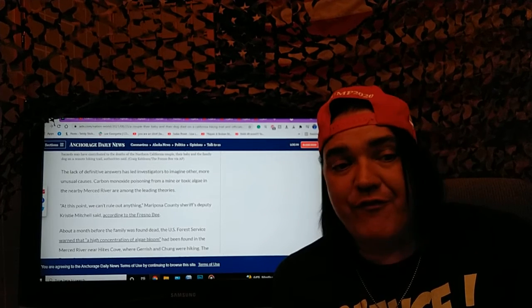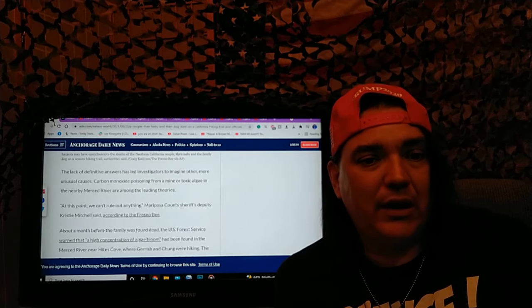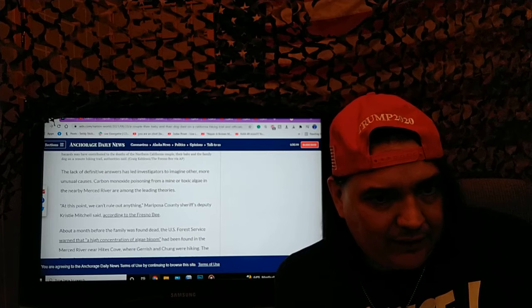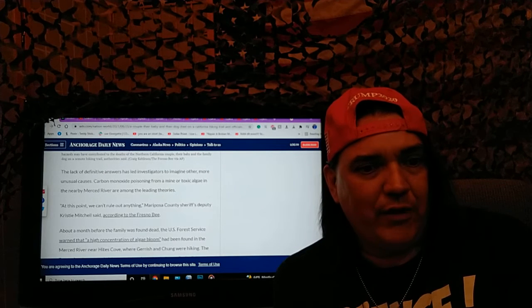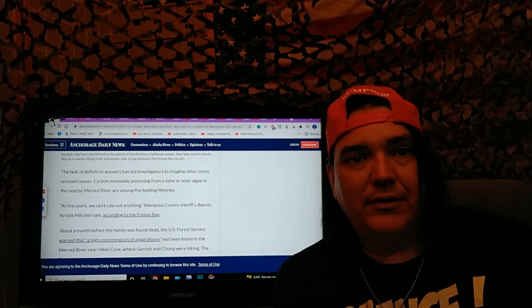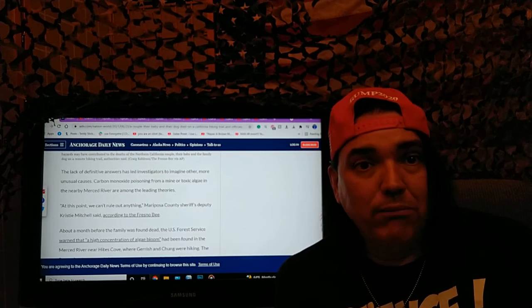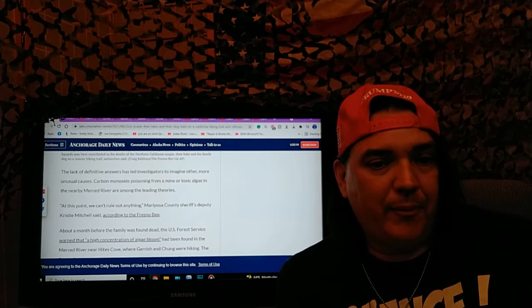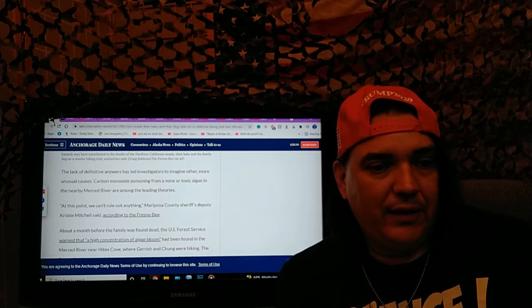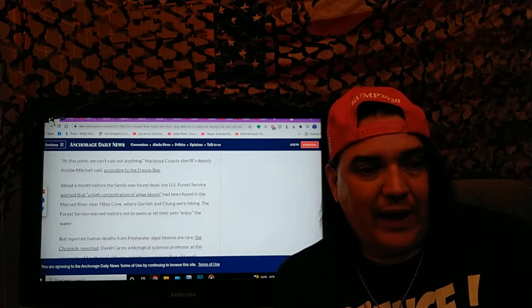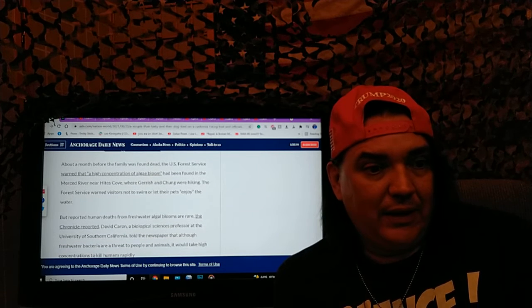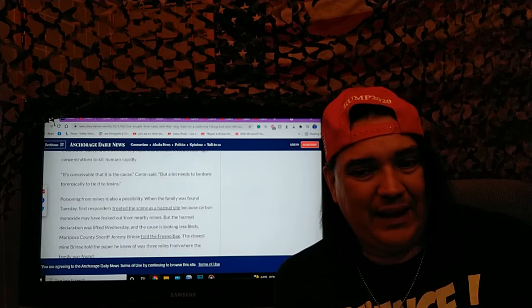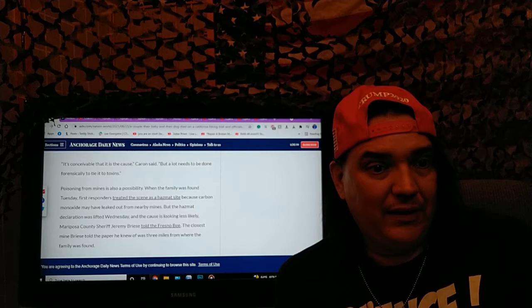The lack of definitive answers has led investigators to imagine other more unusual causes. Carbon monoxide poisoning from a minor, toxic algae in the nearby Merced River are among the leading theories. Okay, then why are there no other animals? At this point we can't rule out anything, Mariposa County Sheriff's Deputy Christie Mitchell said. About a month before the family was dead, the U.S. Forest Service warned of a high concentration of algae bloom.